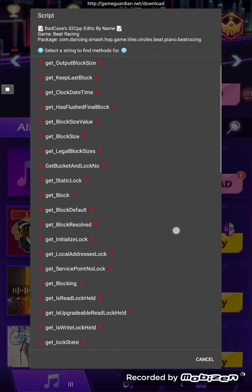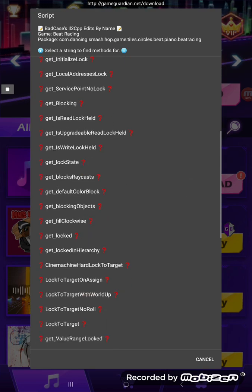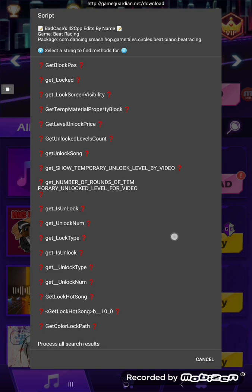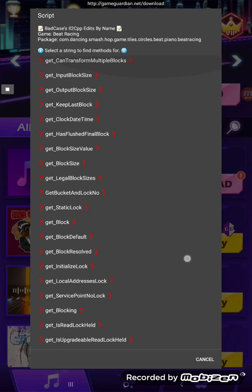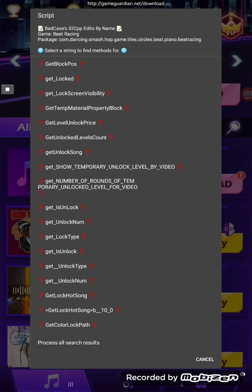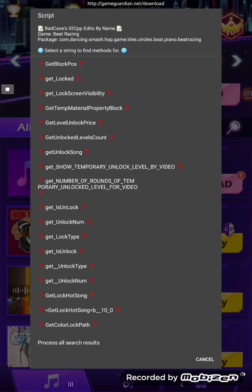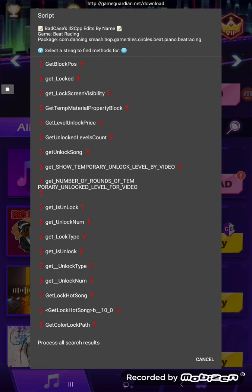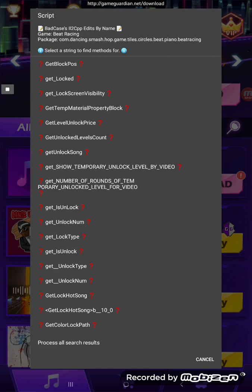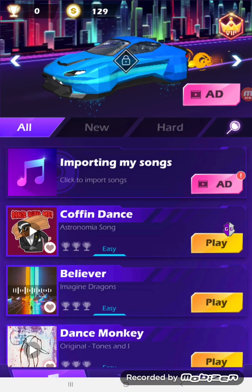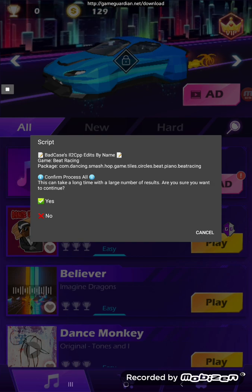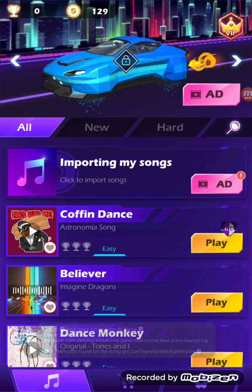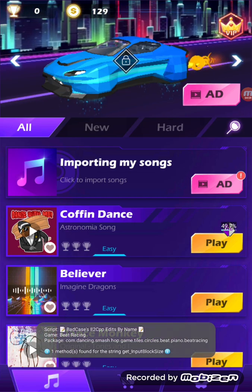Alright, so these are the search results. I unchecked case sensitive, so you'll see some uppercase G's in there as well. Now you can either select any of these individually and see if it's actually a method that's used — it could be a class name, a field offset — or you can just down here at the bottom press 'process all search results.' As it says, this can take a long time with a large number.